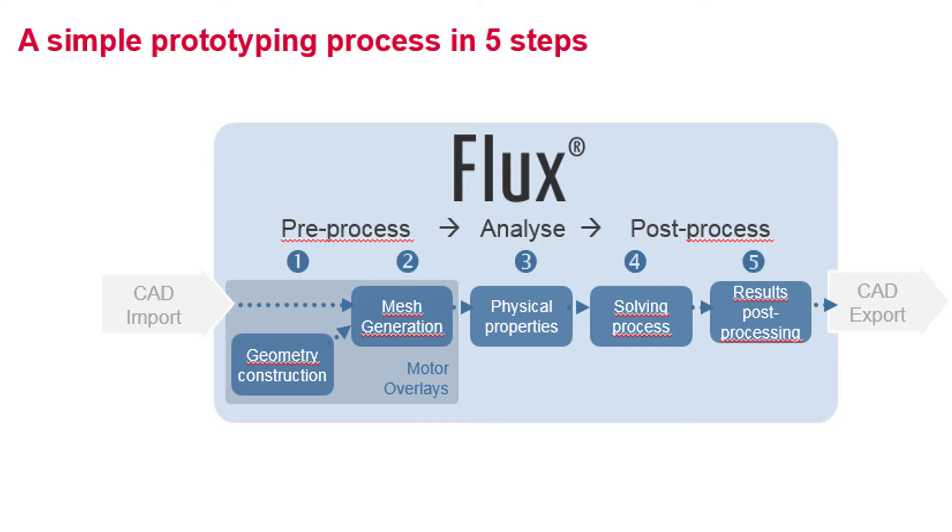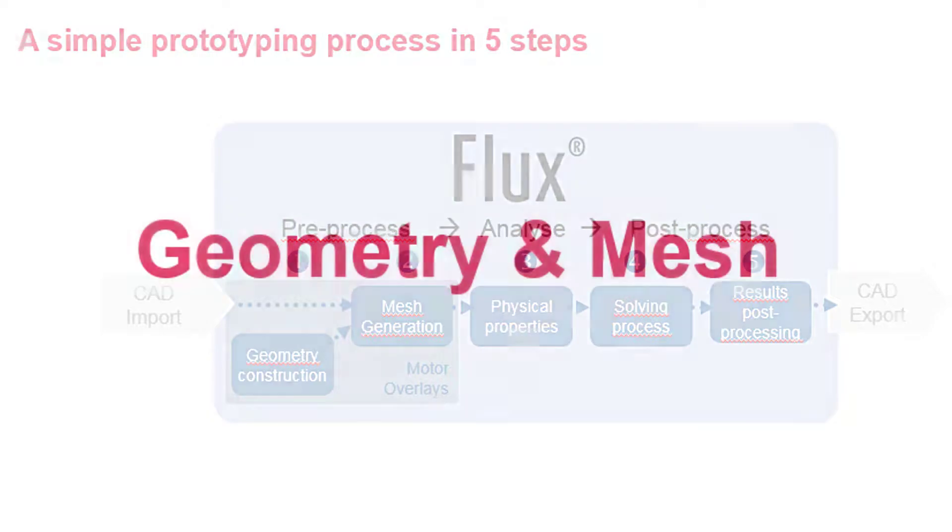The simulation in Flux is done using the following steps: geometry construction, which is done in the modeler context, mesh generation, physical properties definition, solving the problem, and post-processing the results.